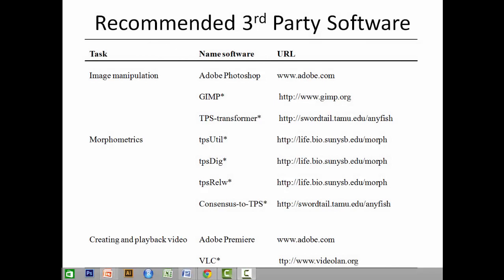To use AnyFish, the end user first needs to complete a series of steps in third-party software. We've designed the process so that it takes advantage of methods commonly used by biologists, such as geometric morphometrics. For all steps, there are both proprietary and freeware software options.